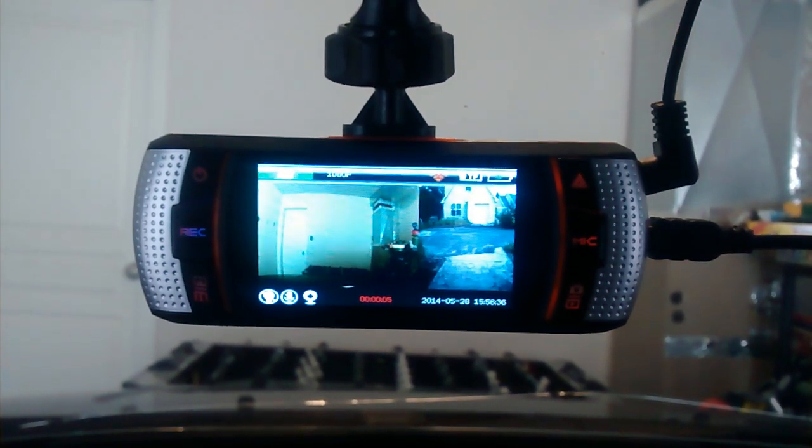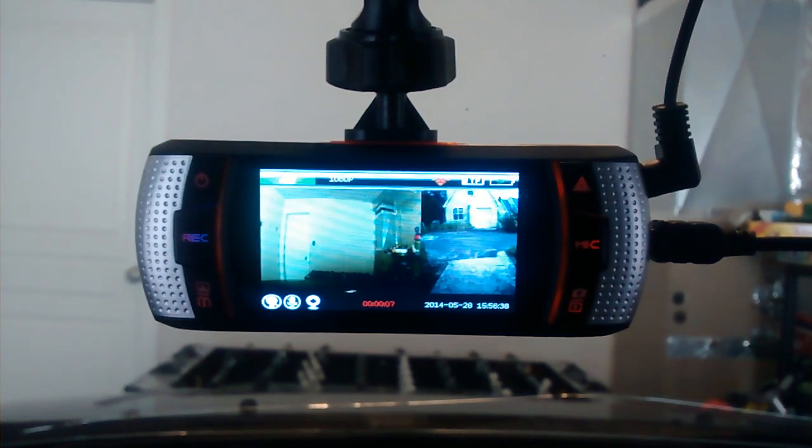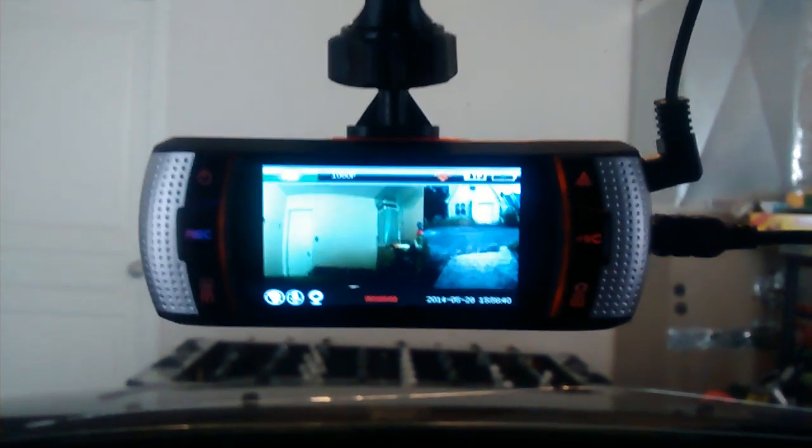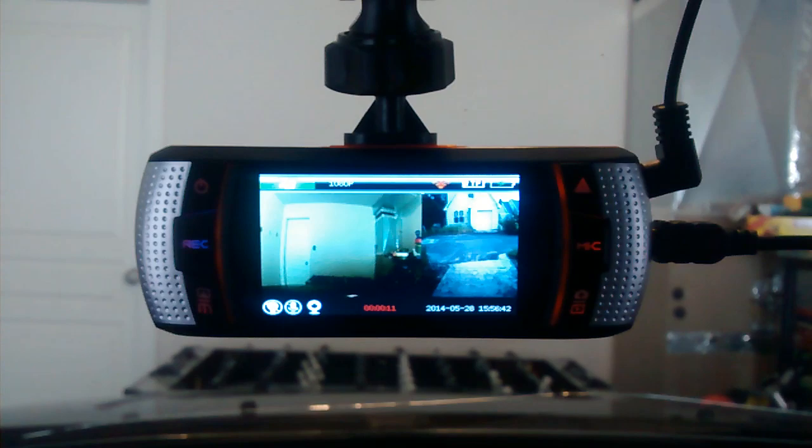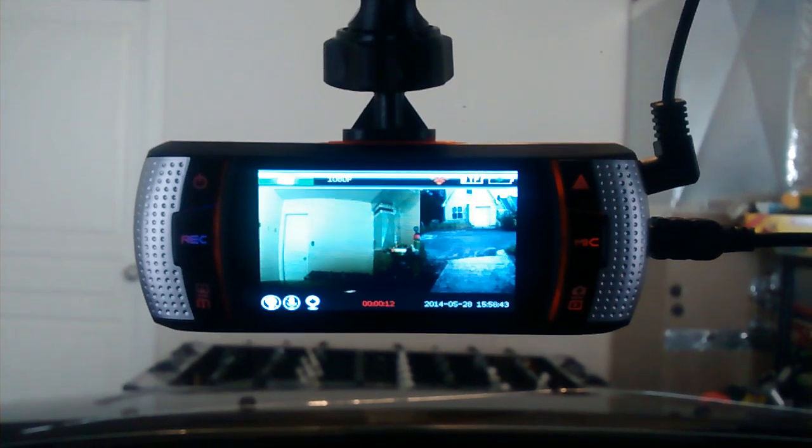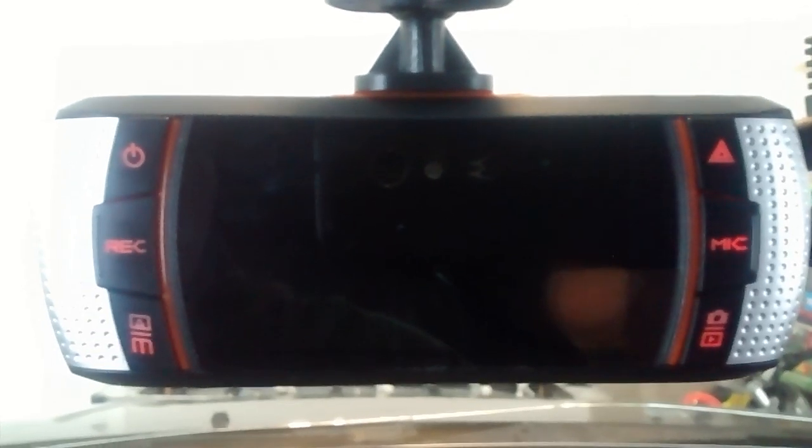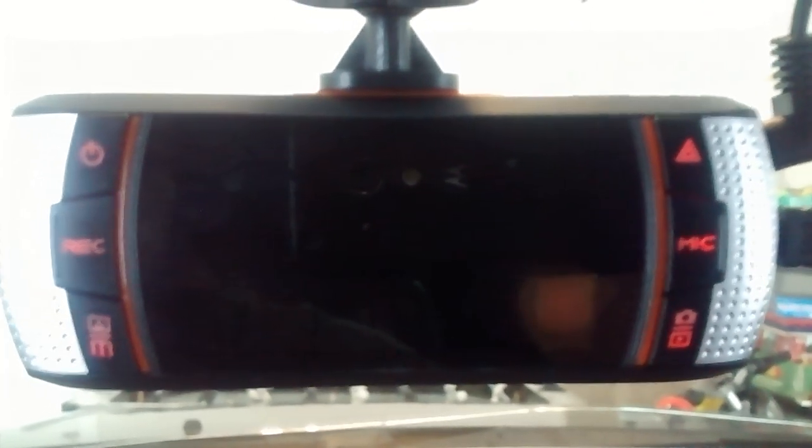It starts up, records. Flashes record a couple times. And that is it. That's all it does. Every single time. It'll do this over and over again.